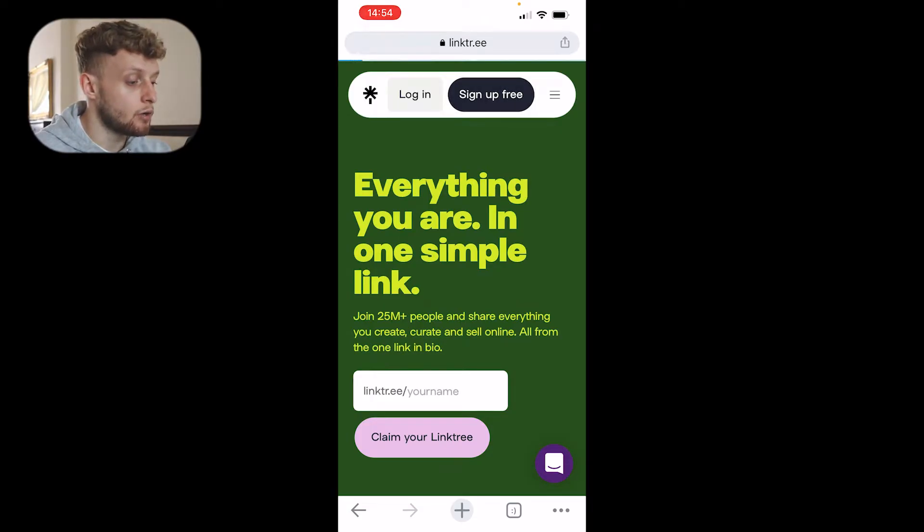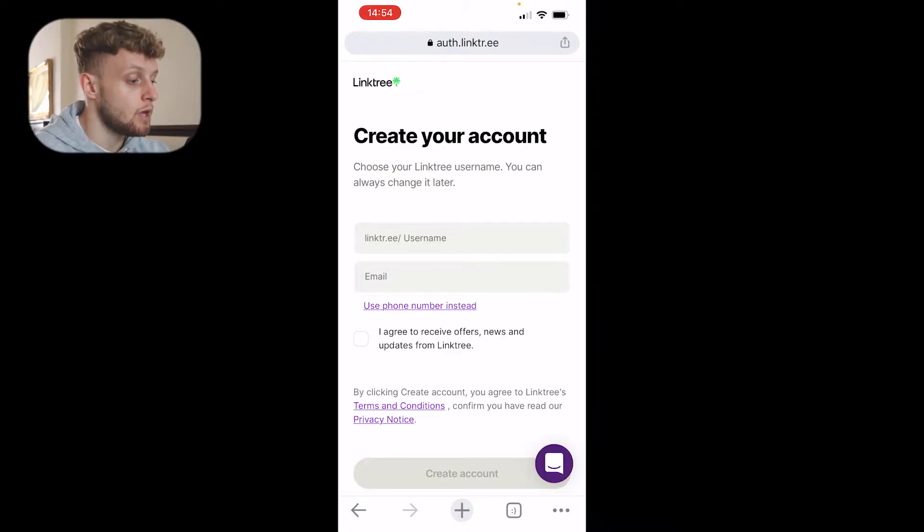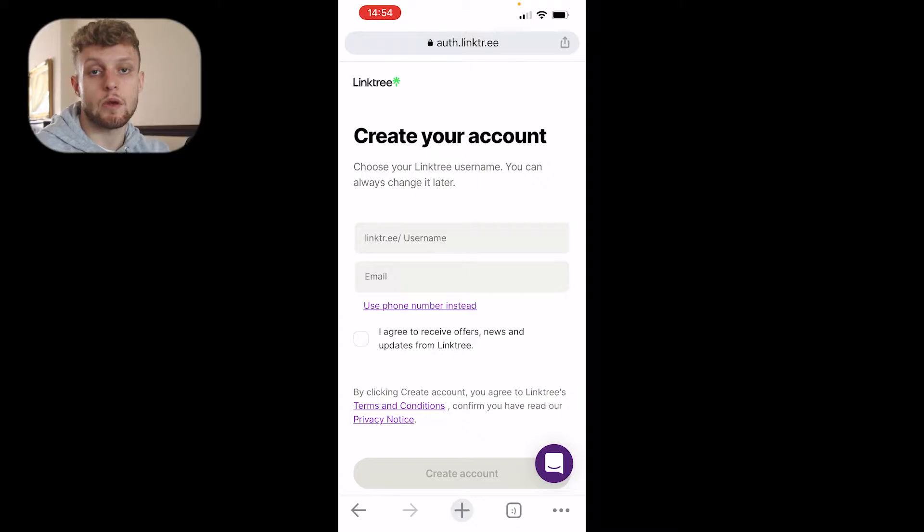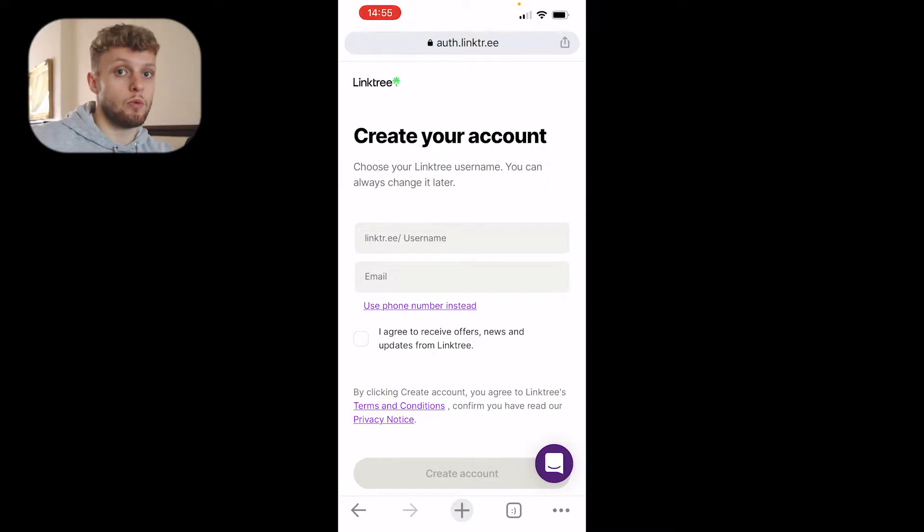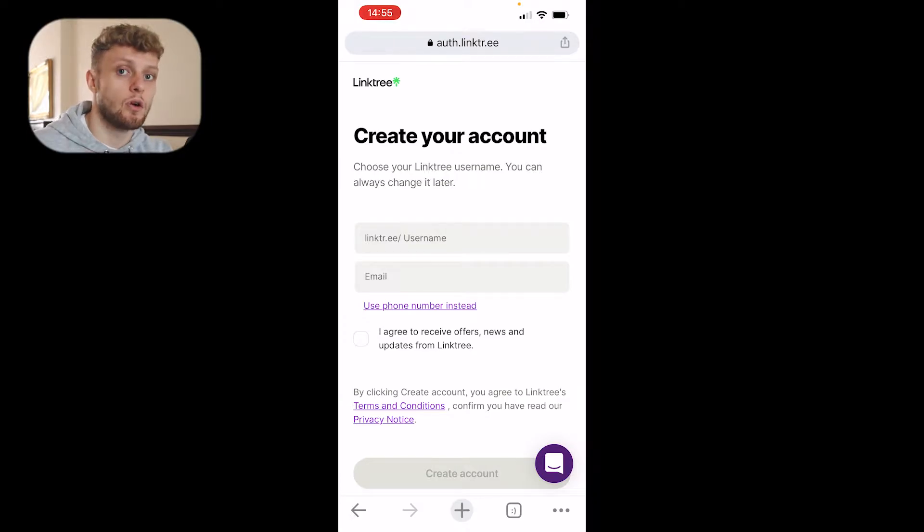Go ahead and click on sign up for free because most of you won't have an account. You can then enter a Linktree username and email. This username is going to be the link which people will go to, so make sure your username is branded and on brand.